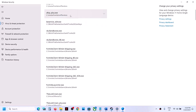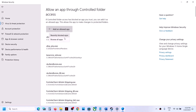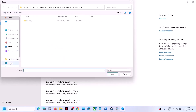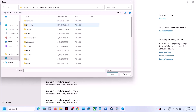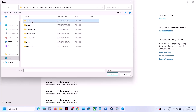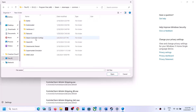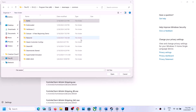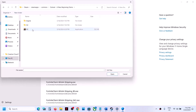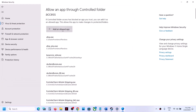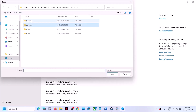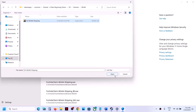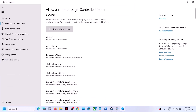Click on 'Allow an app through Controlled Folder Access,' click Yes to allow, then click 'Add an allowed app' and 'Browse all apps.' Navigate to the game installation folder — C drive, Program Files x86, Steam, steamapps, Common, then the Outcast: A New Beginning folder. Select the game exe file and click Open. Then again click 'Add an allowed app,' browse to the O2 folder, then Binaries\Win64, select that exe file, and click Open.